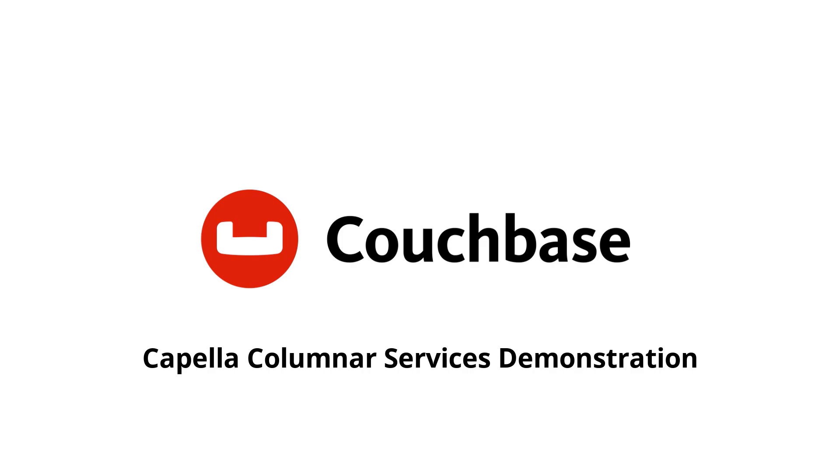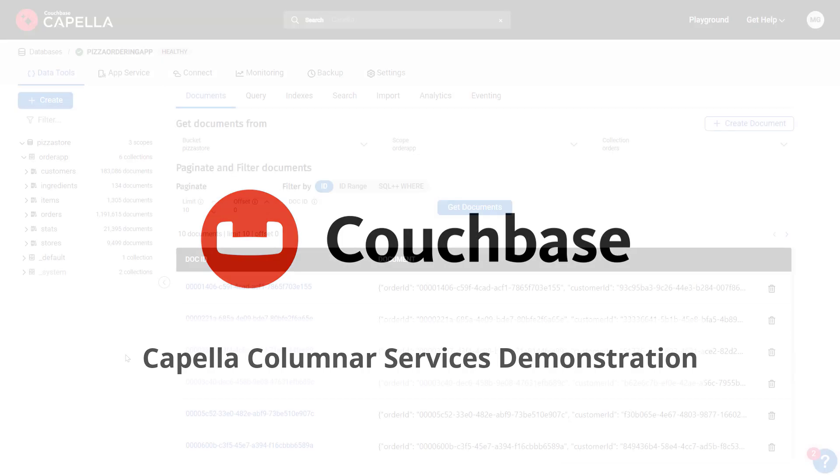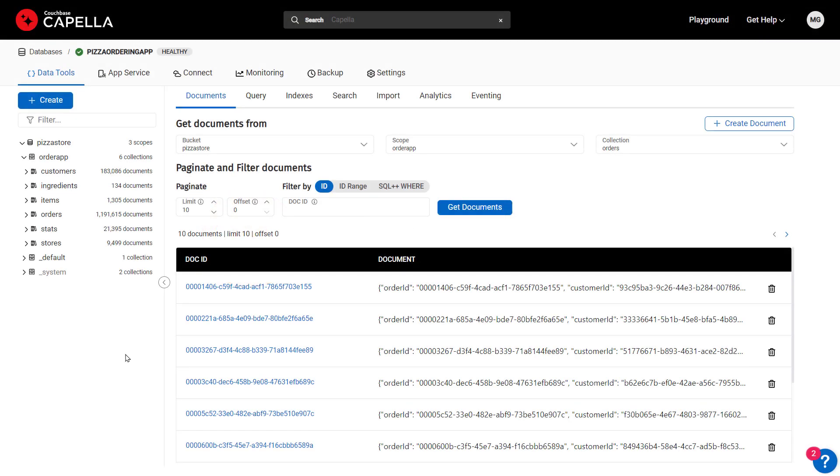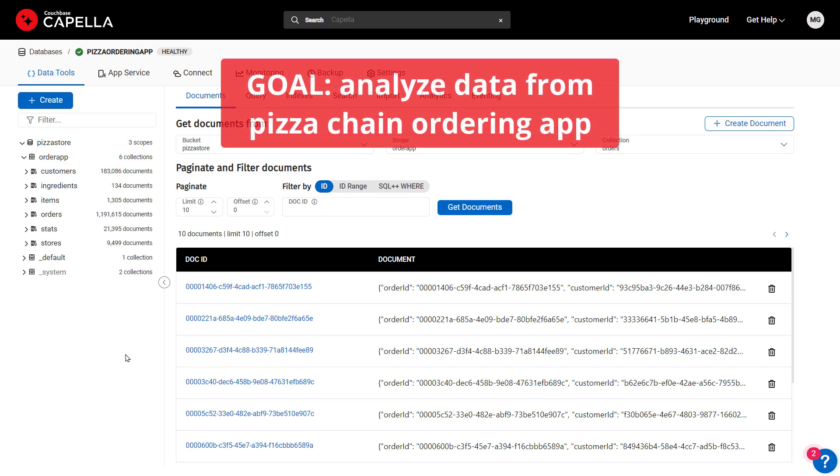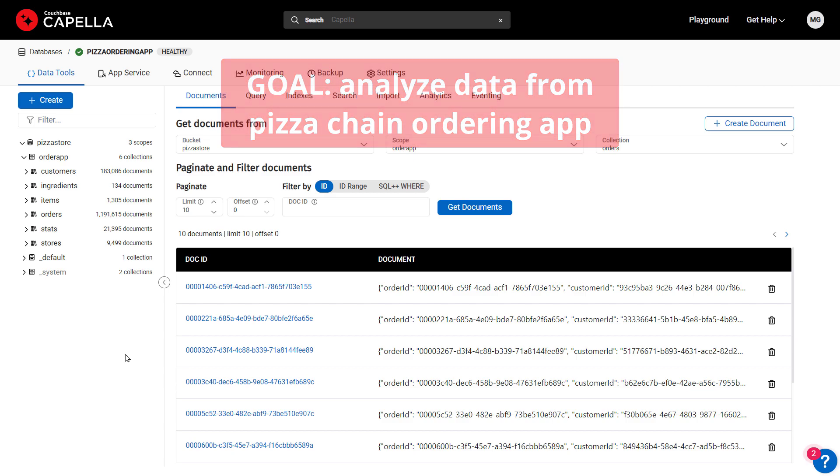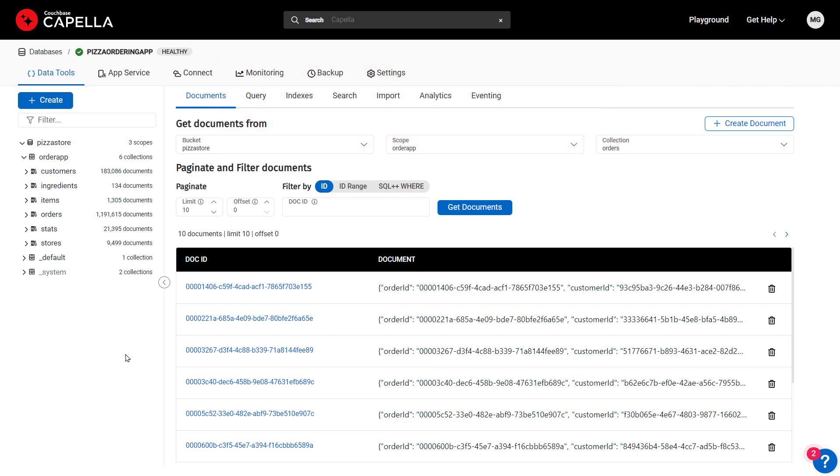Welcome to this demonstration of Capella Columnar Services. In this scenario, I'm a data analyst at a large pizza chain with stores all over the US. We want to use data from our ordering and delivery systems to create better marketing campaigns and offers and improve things like on-time delivery performance. We have two main operational data sources.